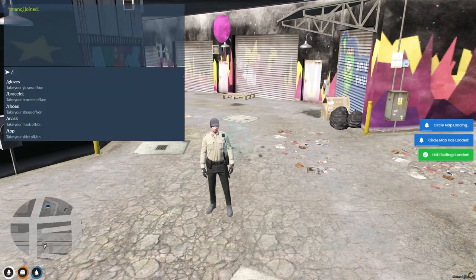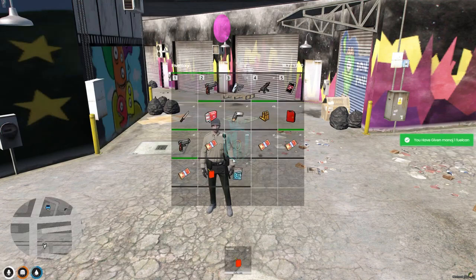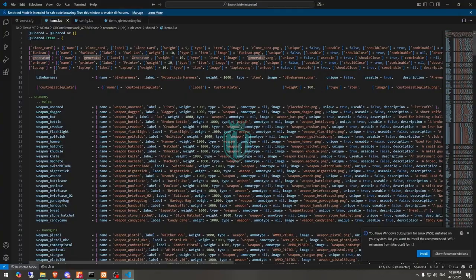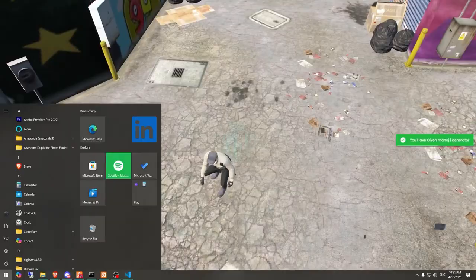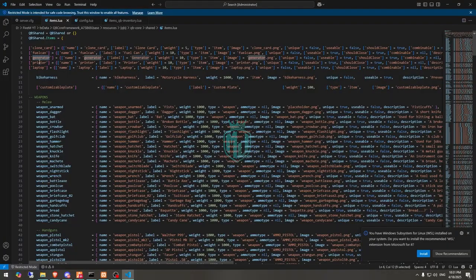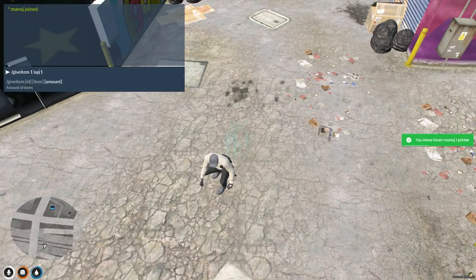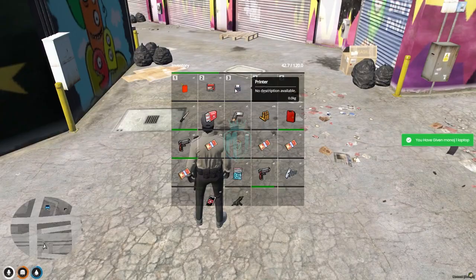First we need the fuel can: give item fuel can, quantity one. We got the fuel can. Then spawn the generator — we got the second item. Then spawn the printer, and finally the laptop. We now have all four items.